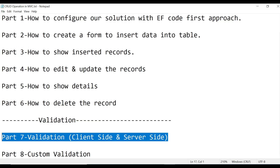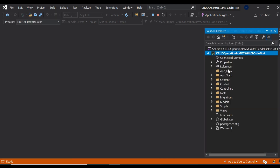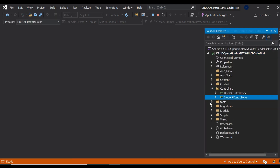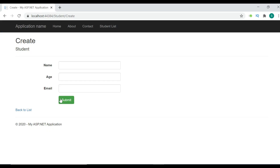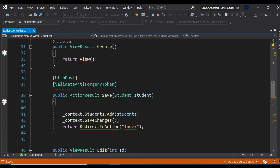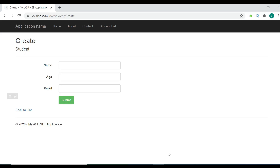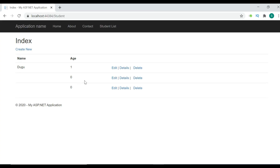We will discuss server-side first and then move to client-side. Let me open the solution. This is the student controller, and once you click the Submit button the request comes here. If you want to verify, click here and see — the request came here and two blank entries have been generated.